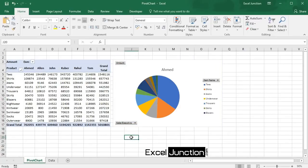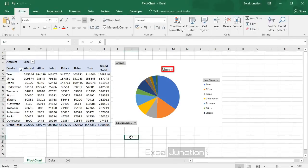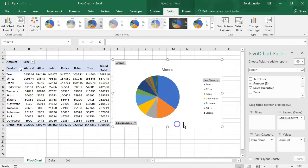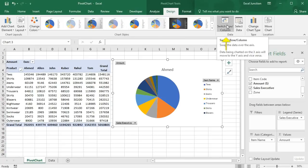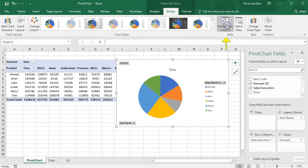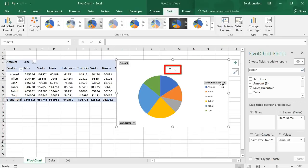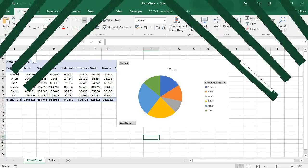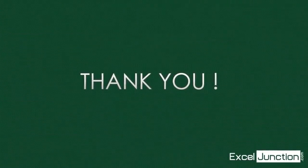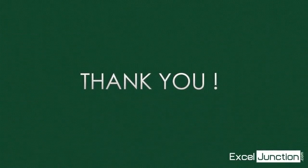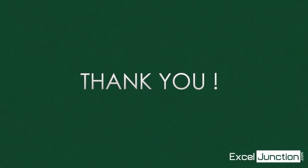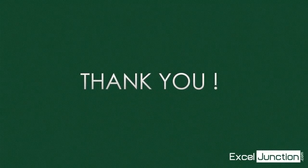Note here that Pie charts always use one data series. To get a pivot chart of a product, simply swap the data over the axis. We can do that by selecting the chart, and then on the Design tab in the Data group, click Switch Row/Column. Thank you.